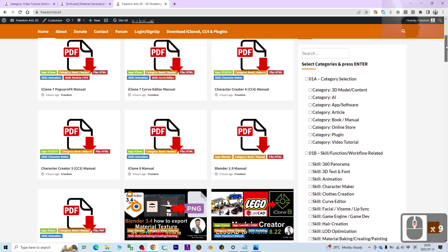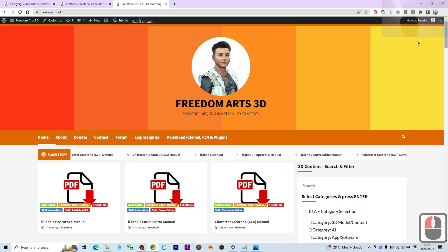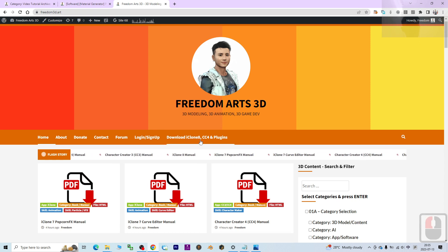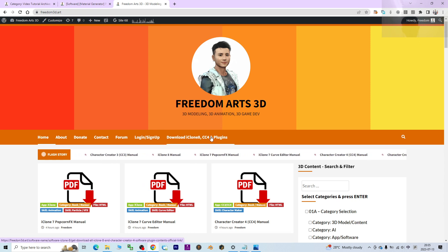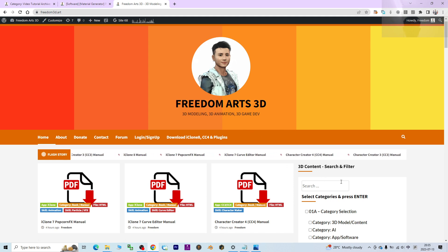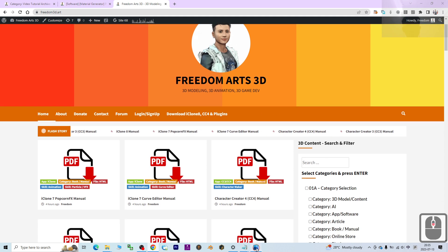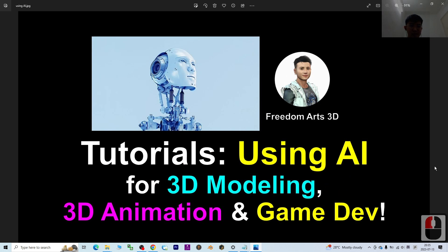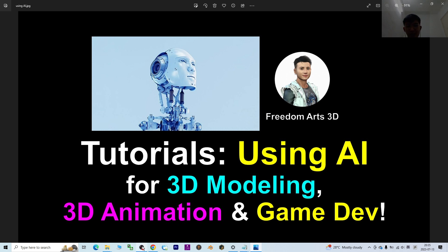If you love 3D animation, go download iClone 8 from their official site, and you can get Unreal Engine from the Epic official site as well. That's all for today — thank you for watching. See you in my next video. Happy 3D modeling, 3D animation, and 3D game developing!